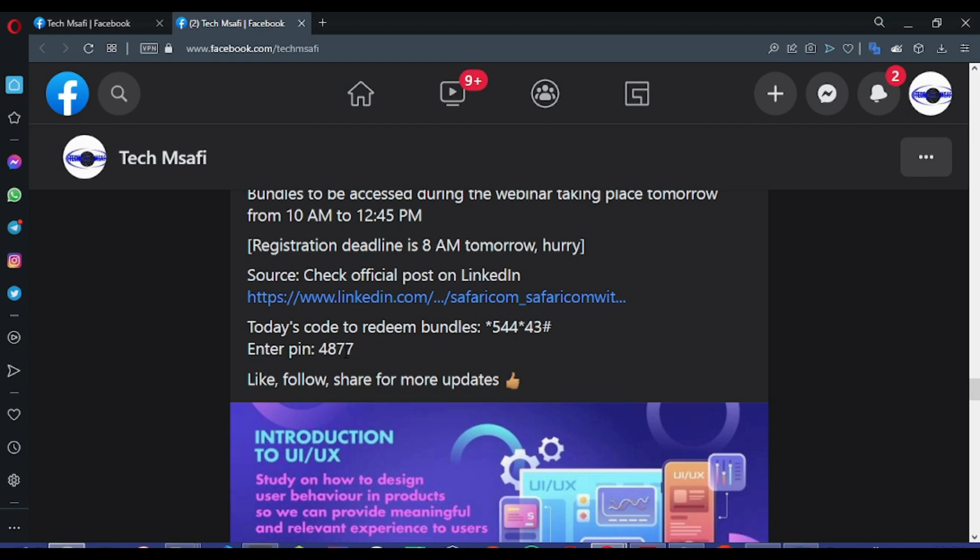It's just the same procedure which we will follow during this coming session on Saturday. What will be different here is the USSD code will change, of course, and then the PIN will also change.